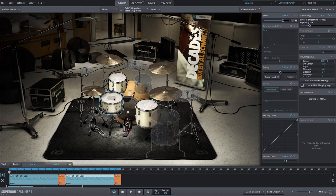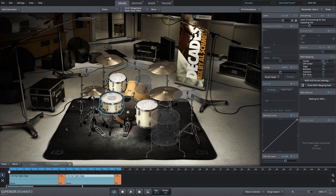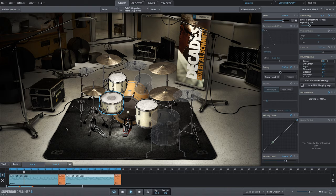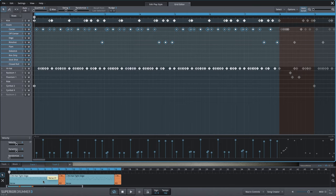We're going to keep the snare as is for now. I hear some rim shot articulations, so we're going to go into the MIDI editor. I'm just double clicking on the MIDI block in the song track.